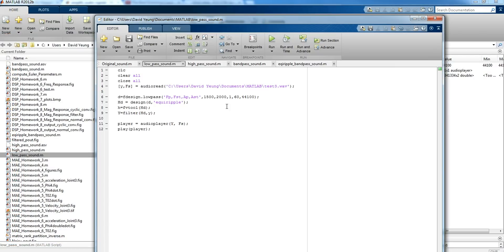I'm going to apply a simple low-pass filter — nothing fancy, just using the Fdesign low pass. And how do we choose our pass band and stop band frequencies? Well, I know that middle C, C4, is about 261 Hz, and C5, which is the octave above, is double the frequency, so that's 522 Hz. So I know that I sang between those two notes.